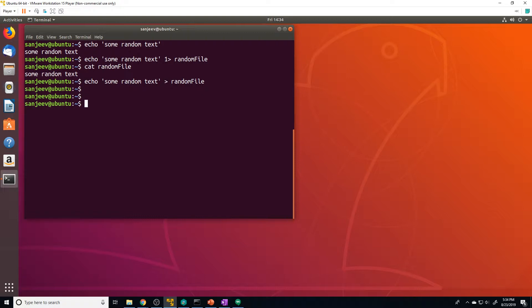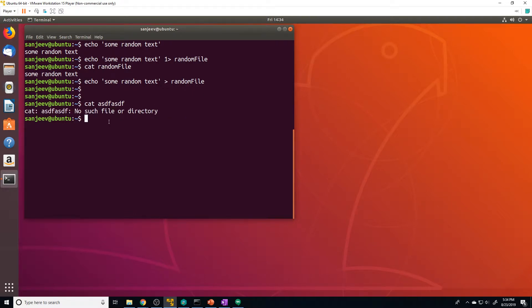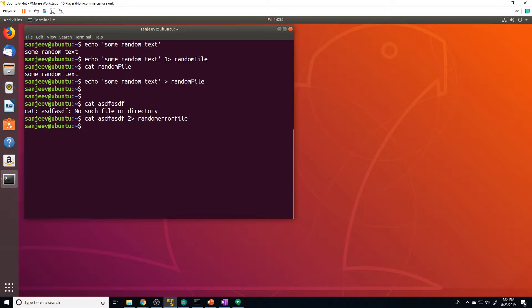Let's say we run a command that throws an error. An easy way to do that is to call a file that doesn't exist — it's going to look for that file and spit out an error. That's the standard error of that command. Just like standard output, we can redirect that to a specific file. We do `cat asdf asdf 2> random_error_file` — the number two references standard error. When that runs, nothing gets printed out to the shell because it all got sent to that file.